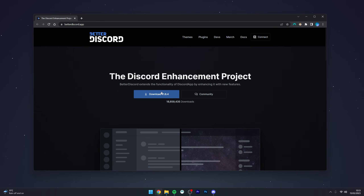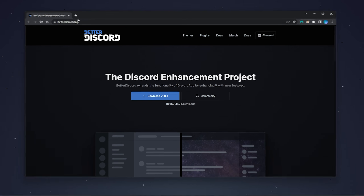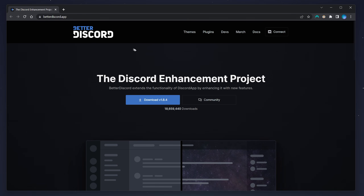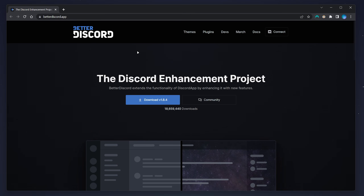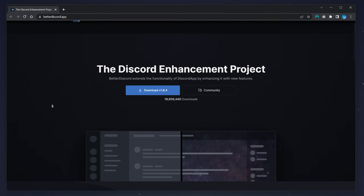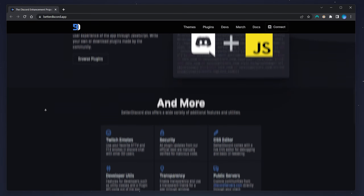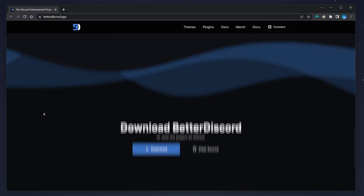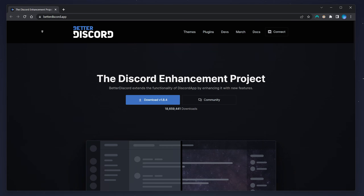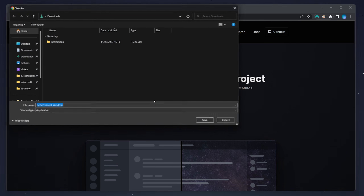To do this, go to your web browser and navigate to betterdiscord.app — I'll leave a link in the description. Once you're here, you can scroll through the home page and it will tell you more about BetterDiscord and what it can do. To download it, click on the big Download button at the very top.